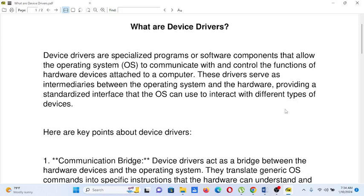Good day everyone, welcome to my channel. In this video, we will talk about what are device drivers. I would like to say thank you so much to all my viewers and supporters in my channel. Thank you for watching my videos. If you are new and you like this video, please hit the like button. Don't forget to share and please support my channel by clicking the subscribe button. So let's begin.